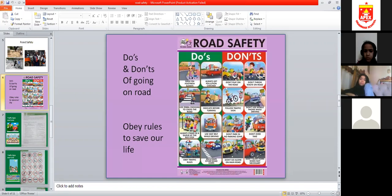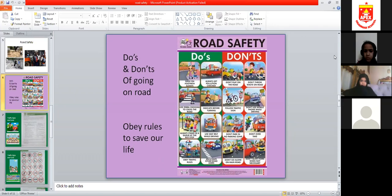How many of you have done the homework? Raise your hand. Your homework was to go outside and look for road signs. Who has seen road signs? Did anyone search for a road sign?